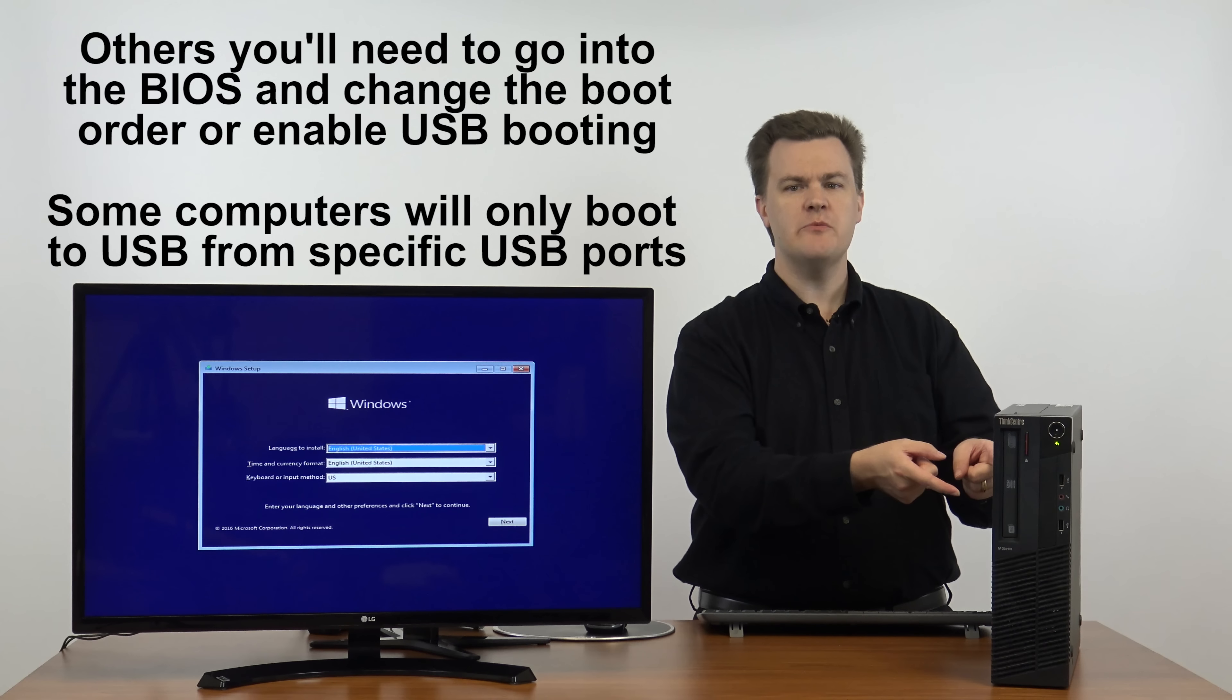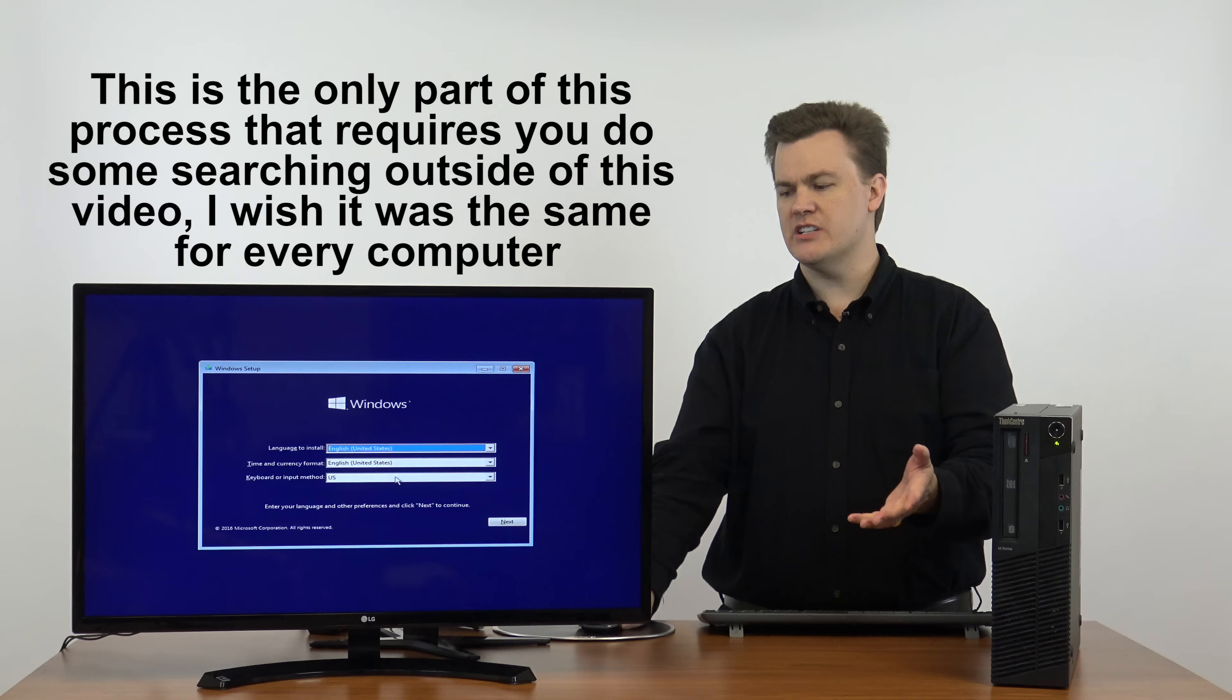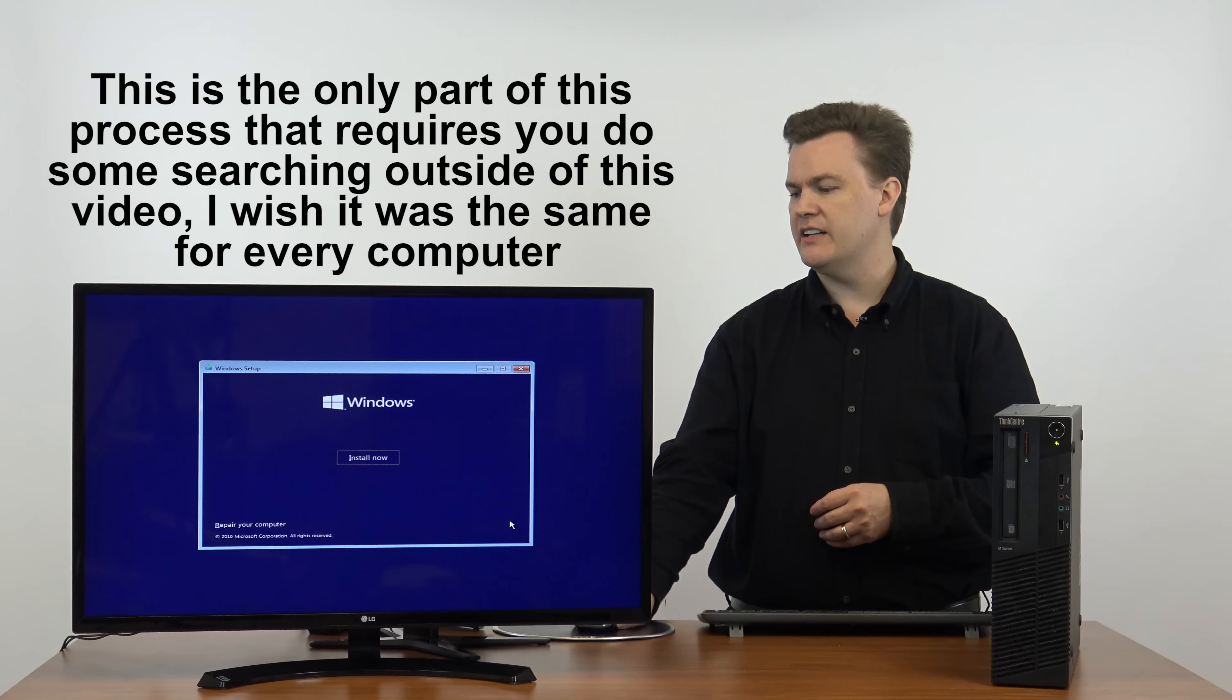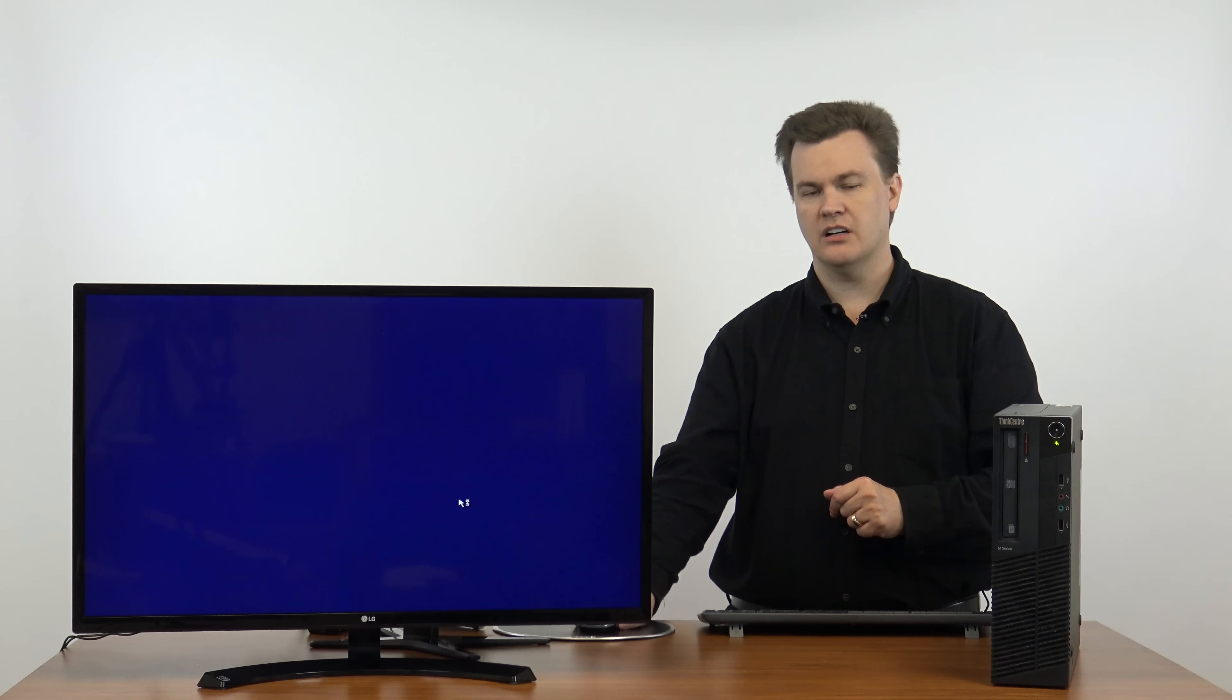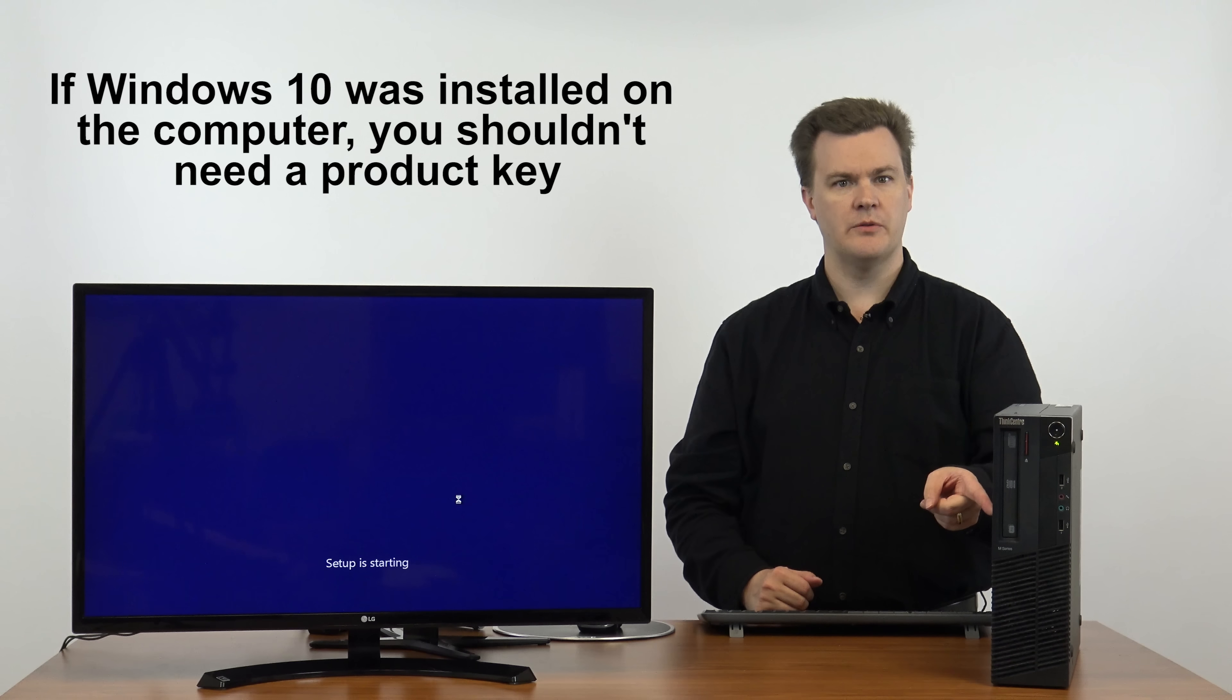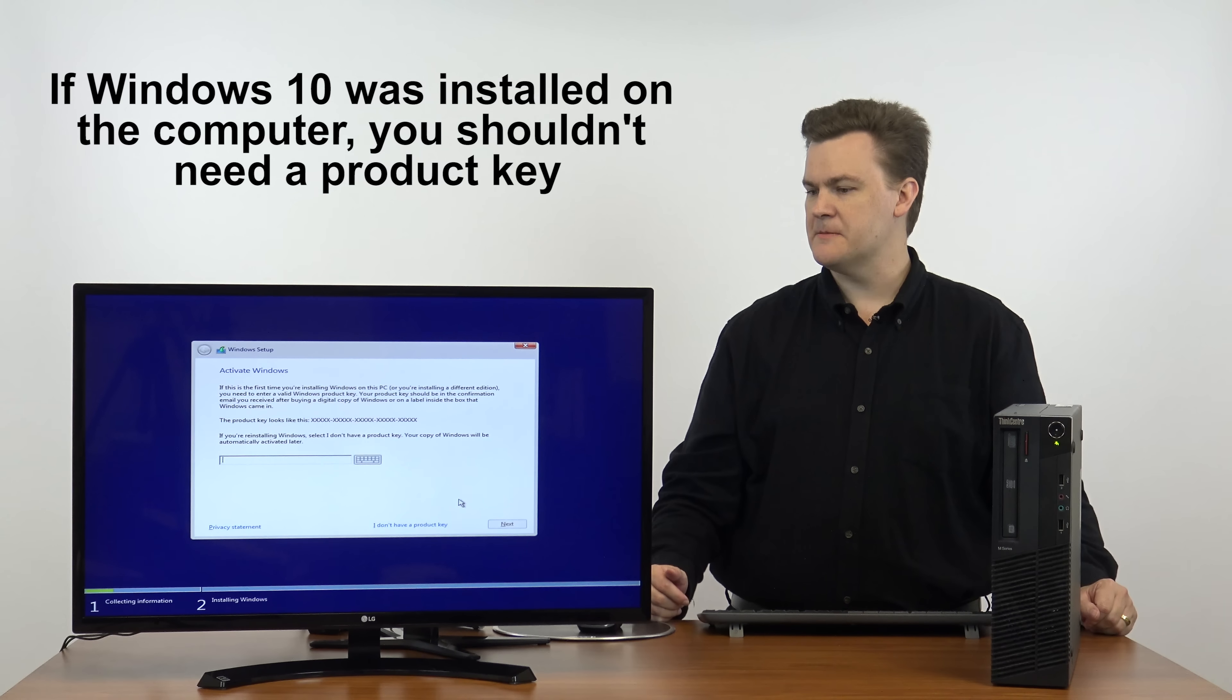When you boot from the USB thumb drive, this is what you'll see on the screen. It's asking language, in this case English since I speak English, United States, and keyboard is US. I'll hit next and the only real option you have is install now. So click on install now. It reads some files from the thumb drive, it says setup is starting. This is a very straightforward process.